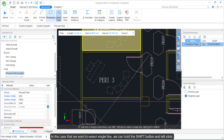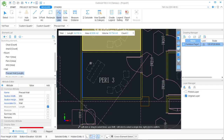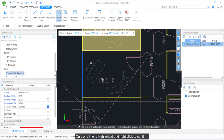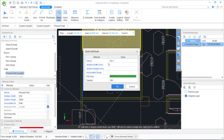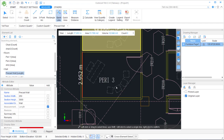In the case that we want to select a single line, we can hold the Shift button and left-click. Only one line is highlighted, then right-click to confirm. Modify the quick attribute accordingly, then click OK.